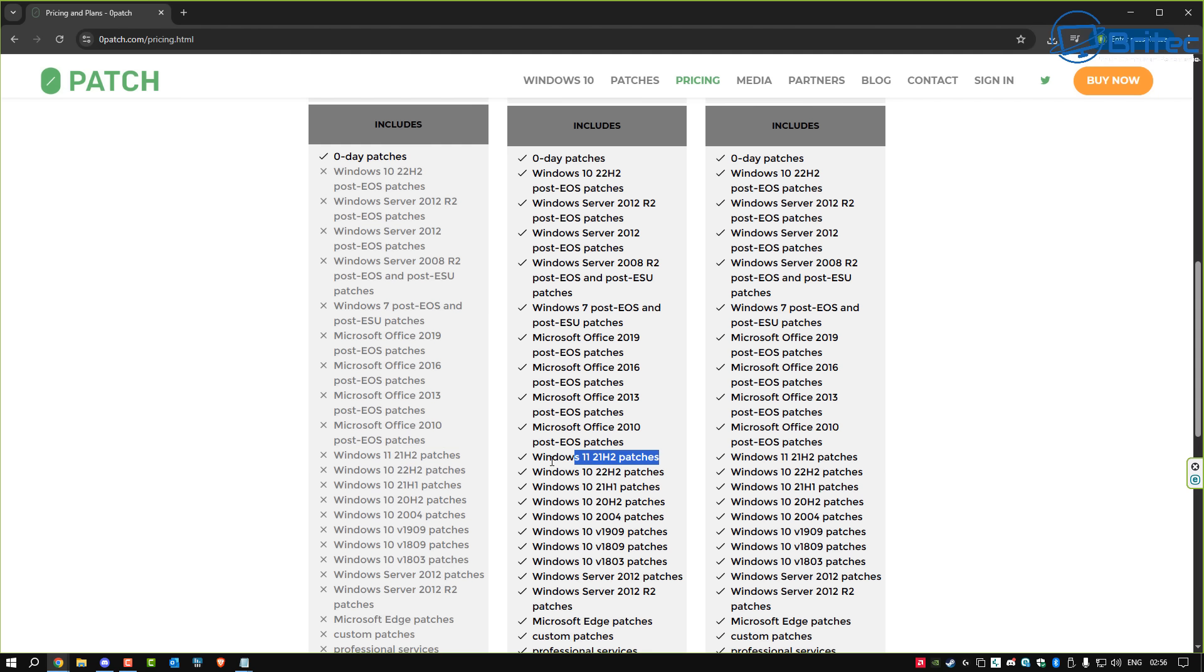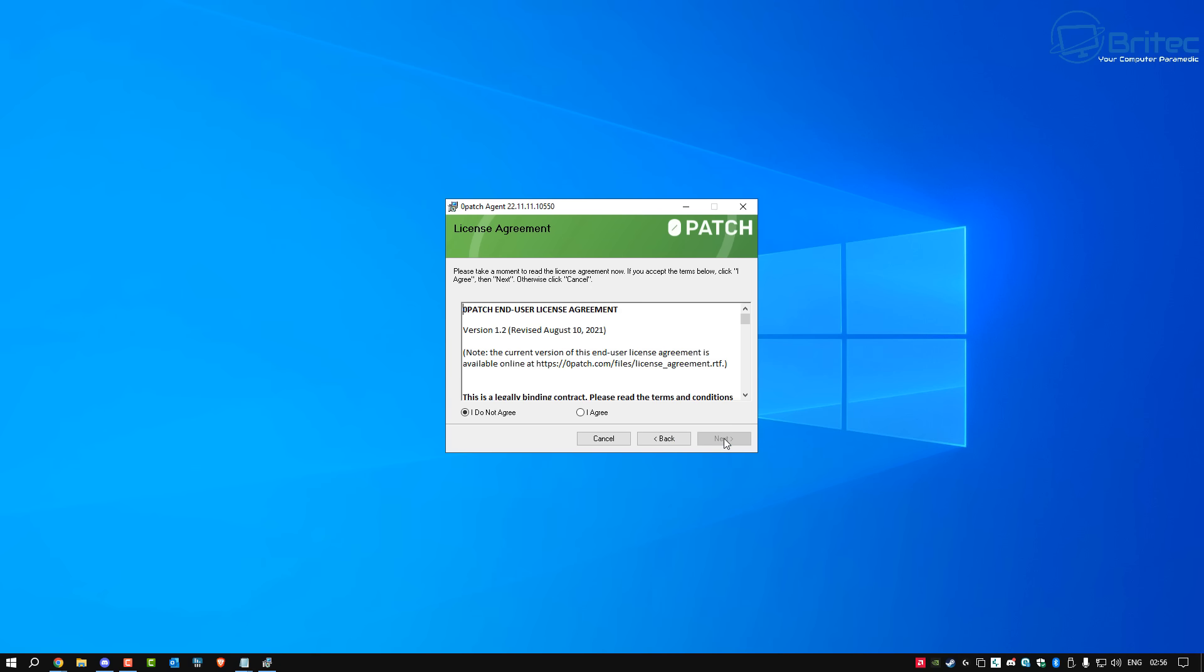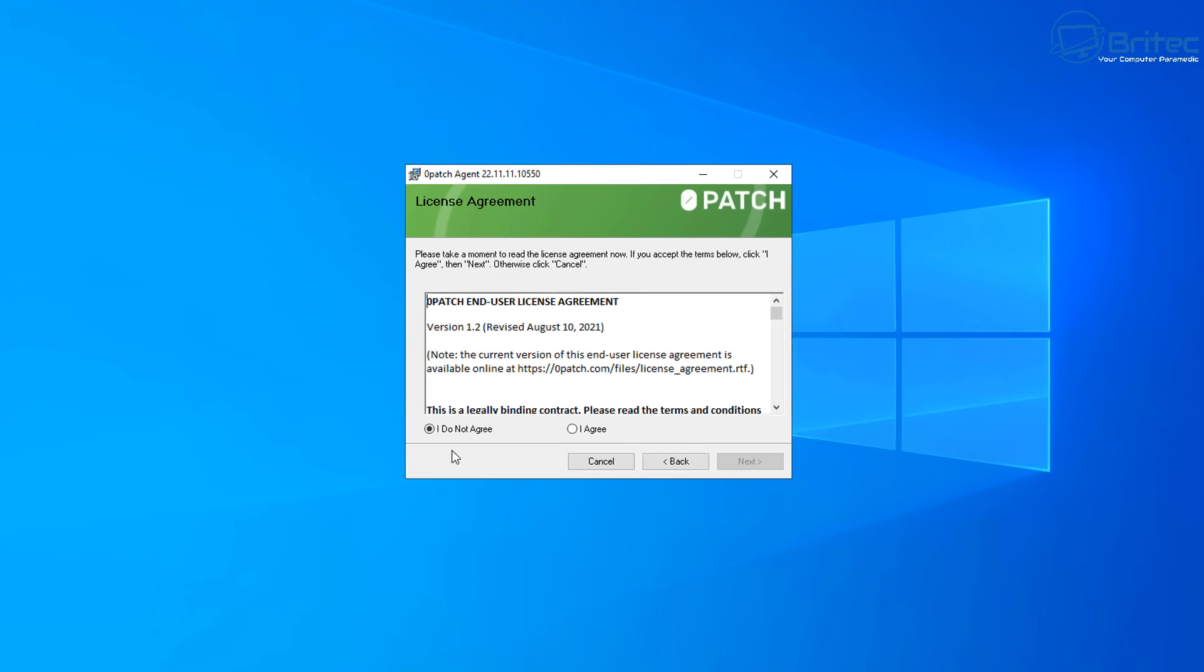So if you want to use outdated versions of Windows because you like it, then you're going to need the pro edition for the extra support. So let me show you how we're going to set this up.